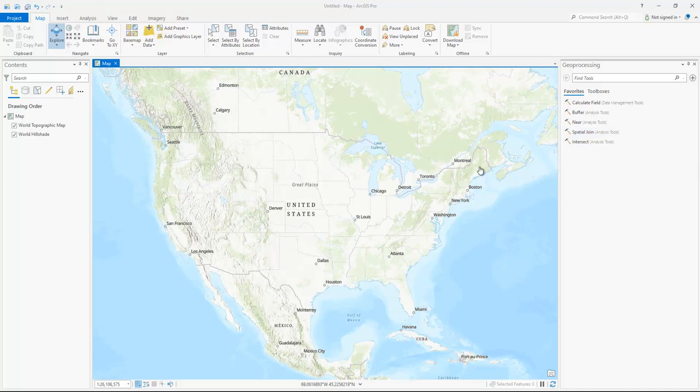Hi, for us ArcMap users transitioning to ArcGIS Pro, one big complaint that I have had on Pro is the zooming.